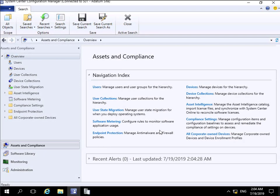In this demonstration we're going to look at configuring our endpoint protection policies. We're going to create an anti-malware policy, deploy that out to a collection of computers, and also create a new Windows Defender firewall policy and send that out to a bunch of computers.